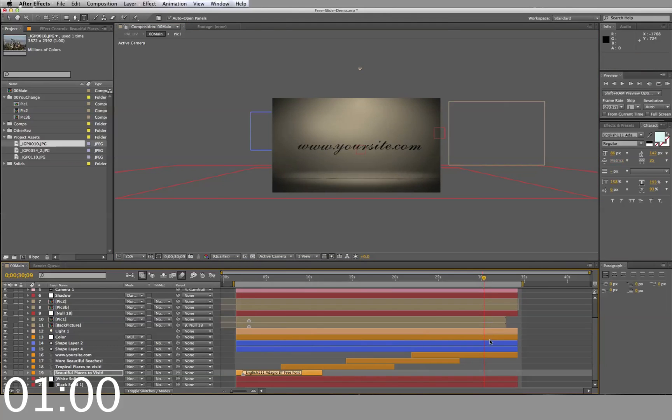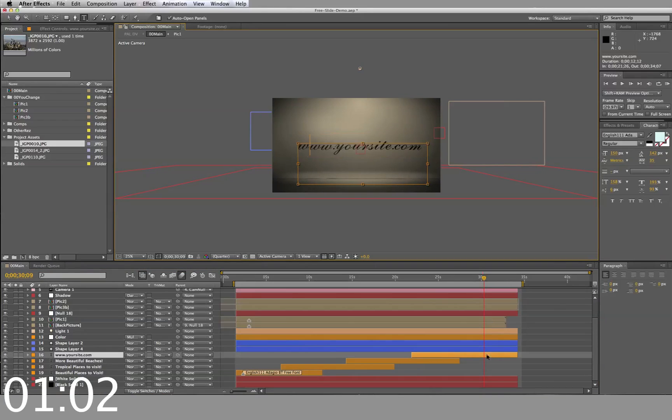Finally, double click on the text layer labeled www.yoursite.com and type in your company's website.